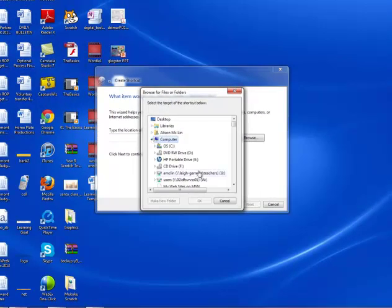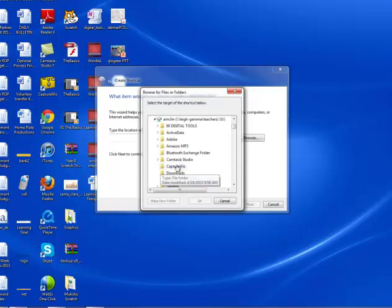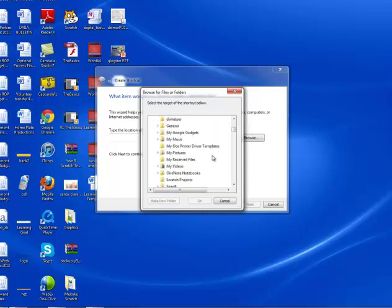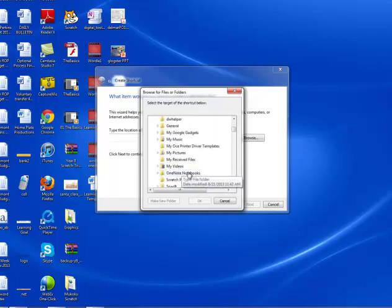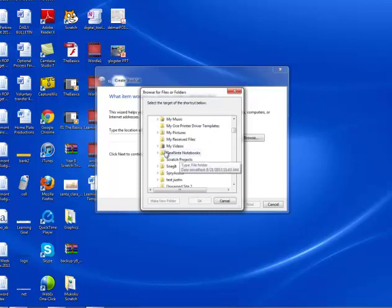And then you want to scroll to your U Drive, and then you're going to go down to OneNote Notebooks.